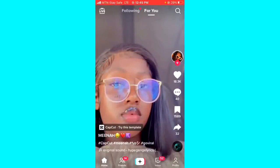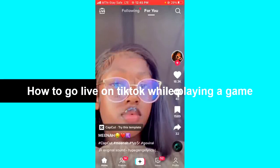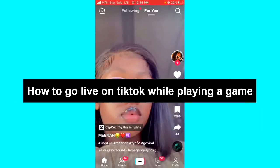Hello guys and welcome back to today's video. My name is Zeke the Programming Guy. In today's video I'm going to show you how to go live on TikTok while playing games. It's very easy.